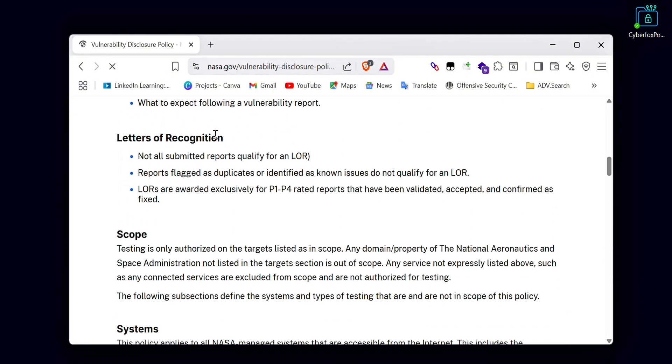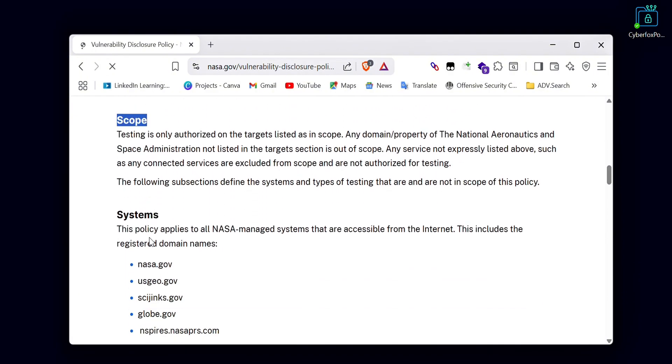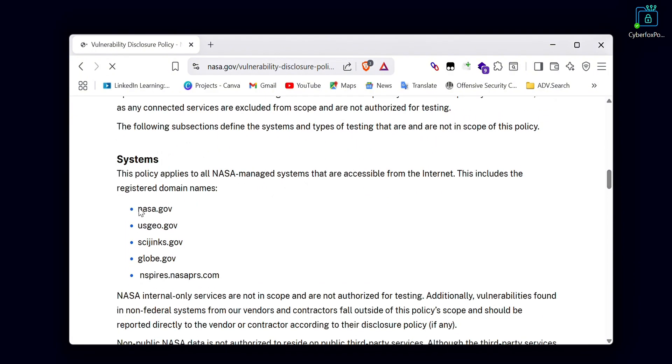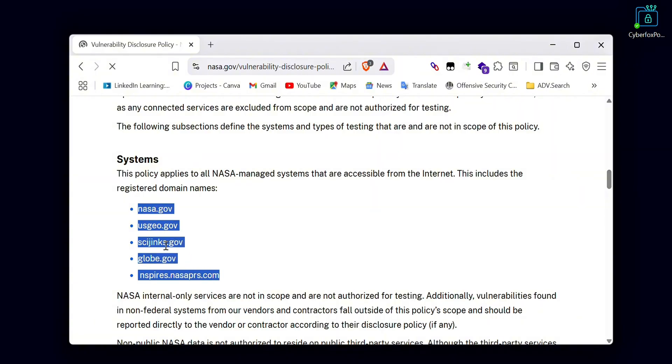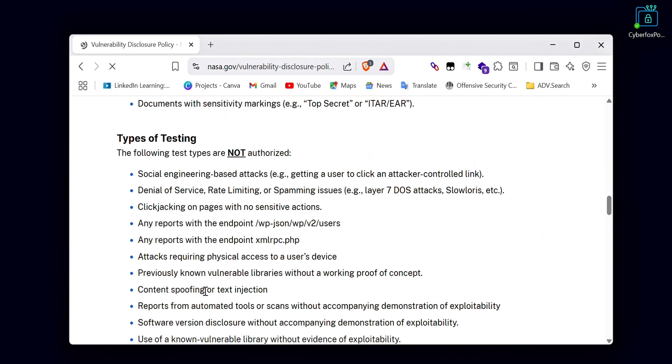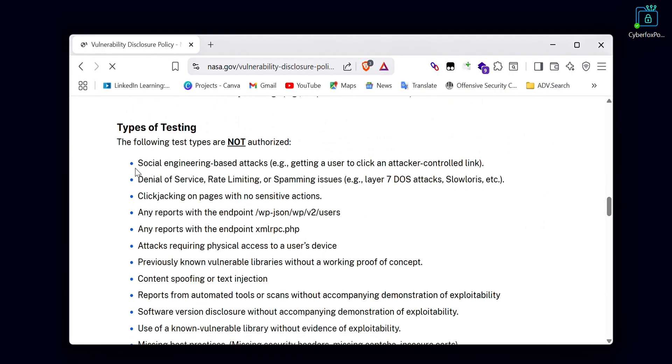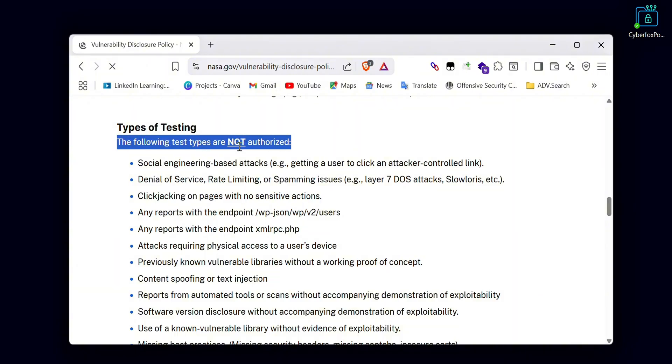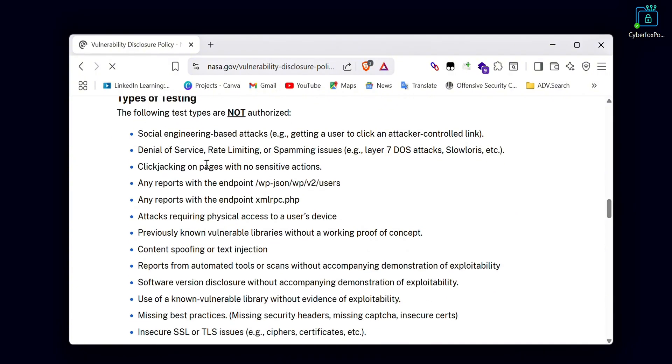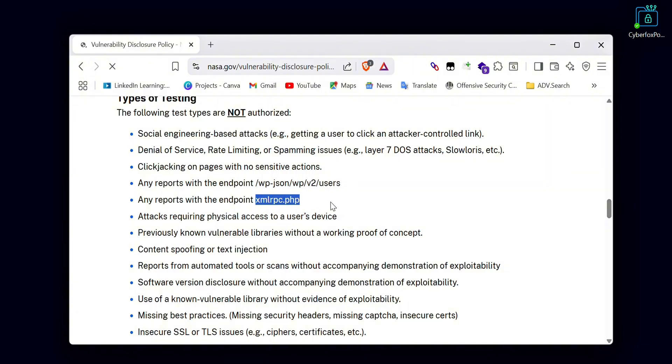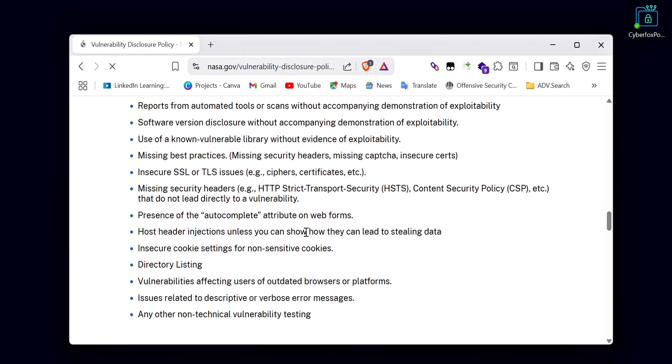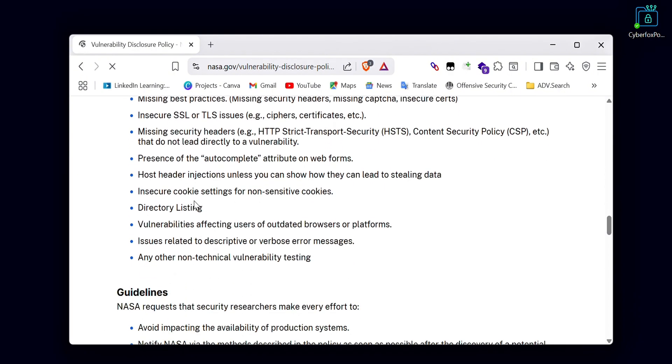Here are NASA's program details. They have five assets in scope that we are allowed to test legally, but we must follow their rules carefully. Before you start testing, check what actions are allowed and not allowed. Also review which vulnerabilities they accept and which ones they do not accept.